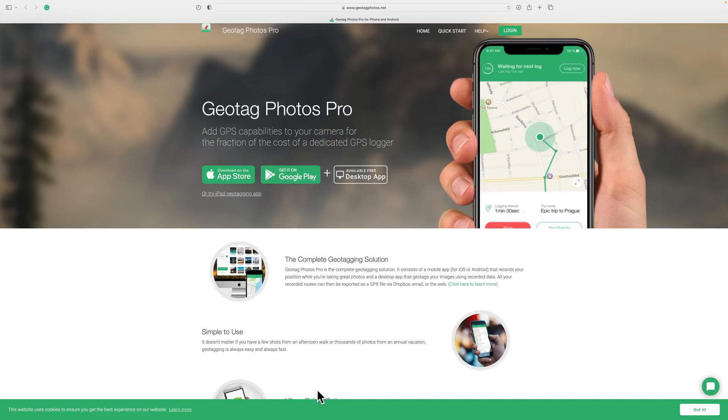Once that's done, you just start a trip with the Geotag, in this case, Geotag Photos Pro. You start a trip. And then you start walking or driving or whatever you're doing to take your photographs.